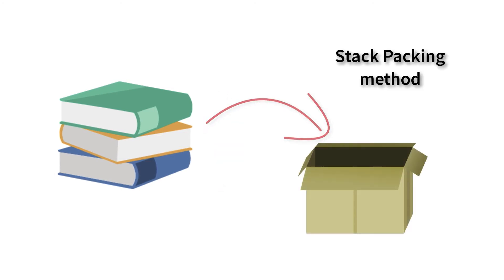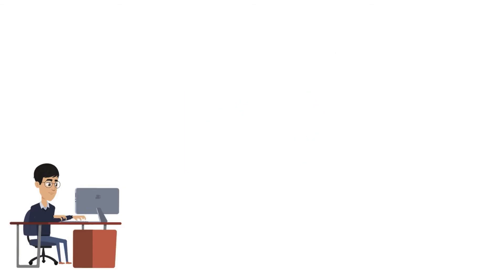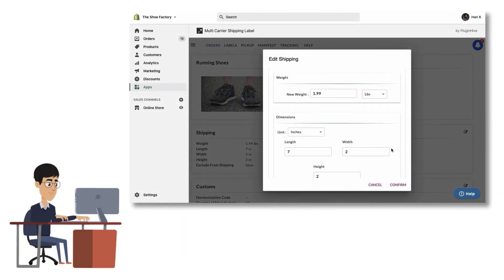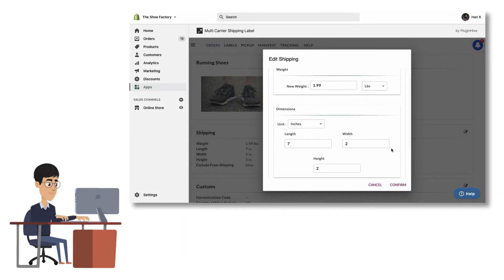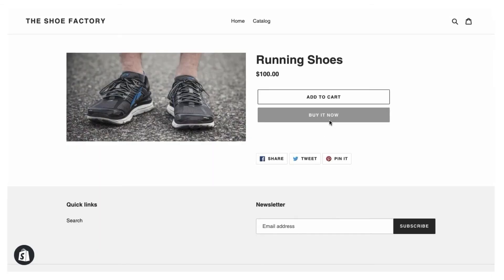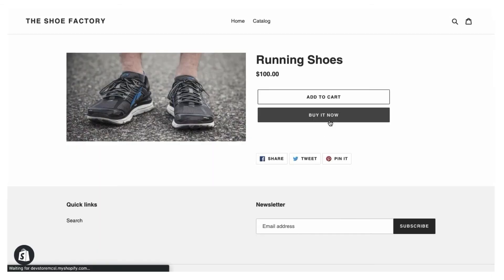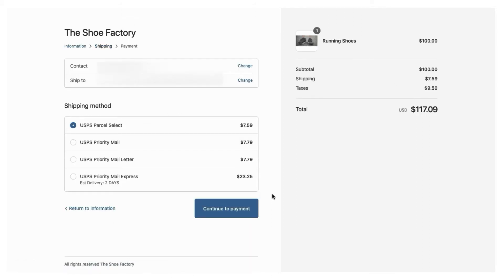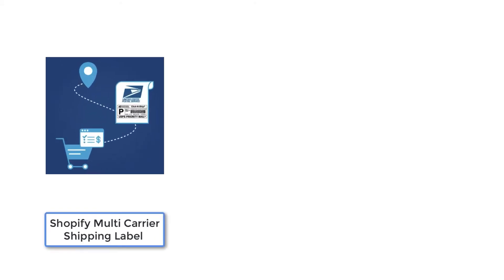If you'd like to pack your products based on product height, you can choose the stack packing method. Ensure that you've configured the weight and dimensions for each of your products. That's it — now the accurate USPS carrier calculated shipping rates based on the customer address will be displayed at checkout.